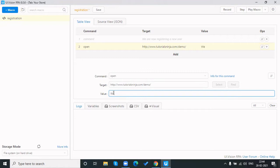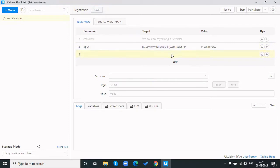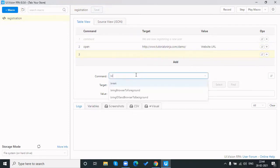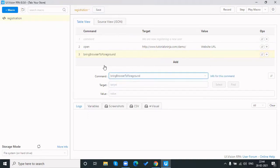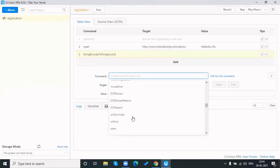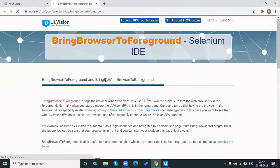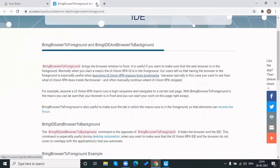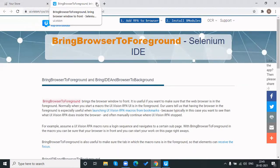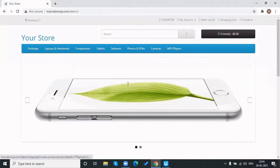There are three fields: command, target, and value. In the command field we place the command; in the target field we specify the element to act on; and in the value field we provide any input value or expected message. After opening the URL, we also need to bring the browser to the foreground. If you want to learn about any command, you can click the 'info for this command' button, which redirects to the UI Vision website documentation for that command.